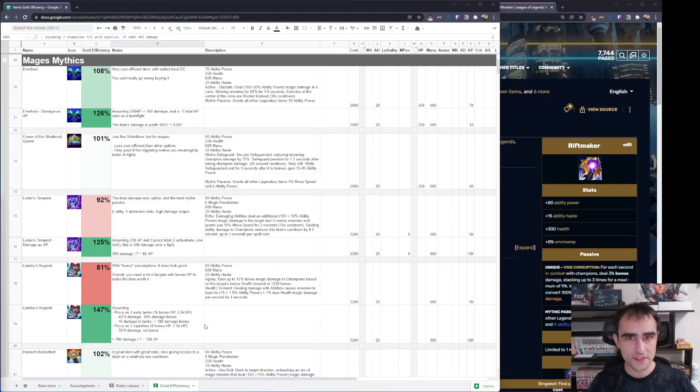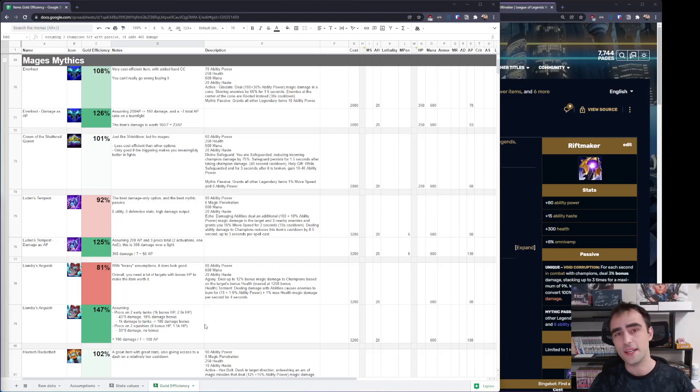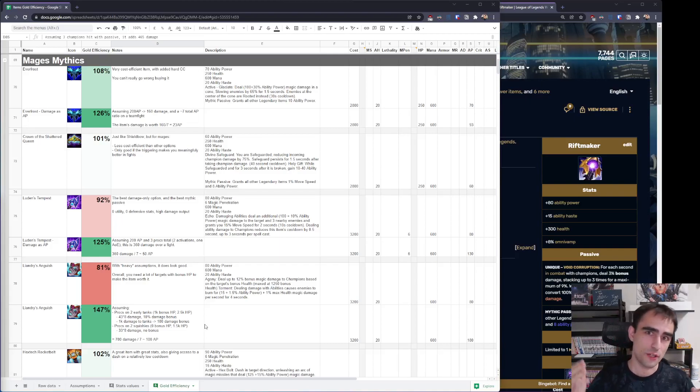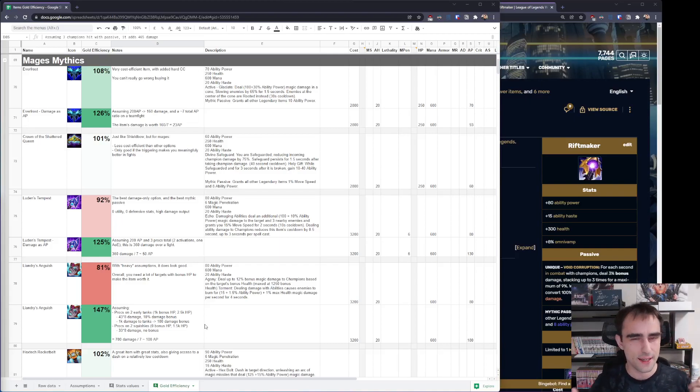Then at the same price point, you have Crown of the Shattered Queen. It gives you less HP and gives you a passive that's when you're getting hit, you take less damage for 1.5 seconds. Then it has a 40 seconds cooldown.